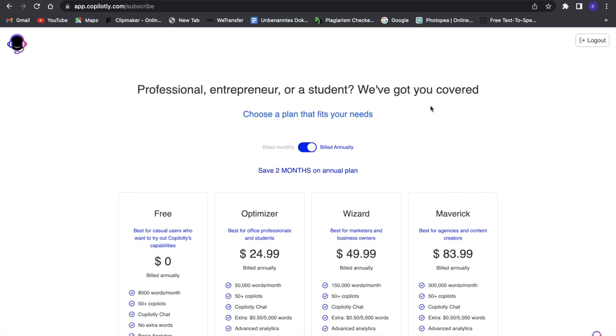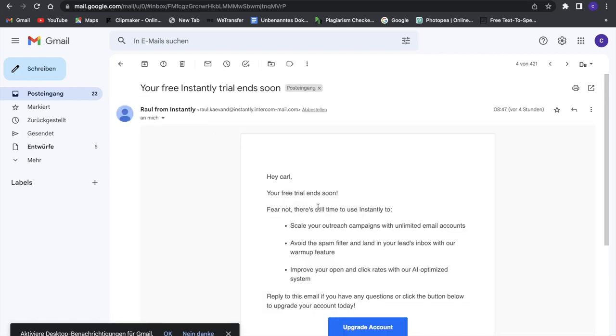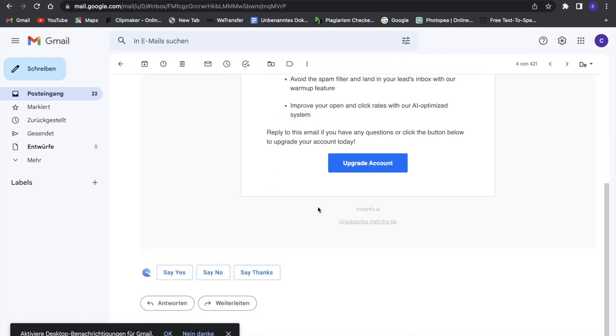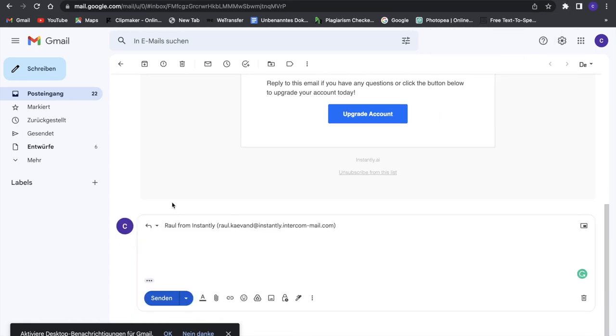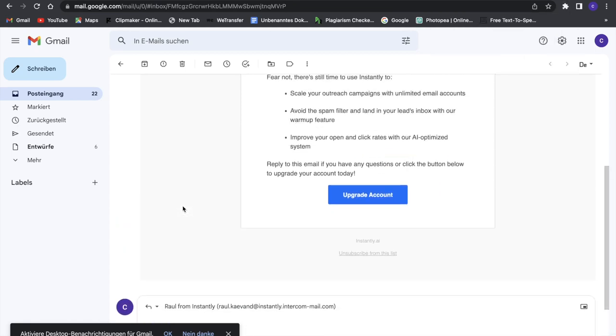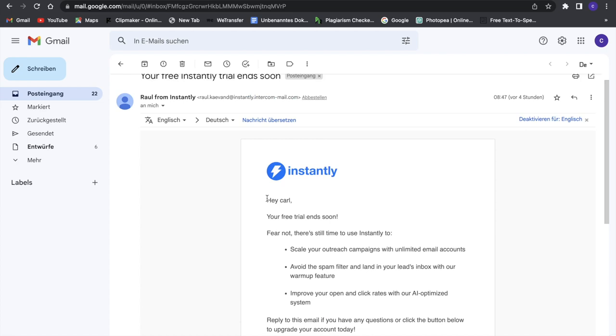Now let's try this. I'll go to Gmail right now. Here we have an email, and I want to reply to it, so I'll click on reply. If we're on emails, we can use Copilotly. We have this text right here.